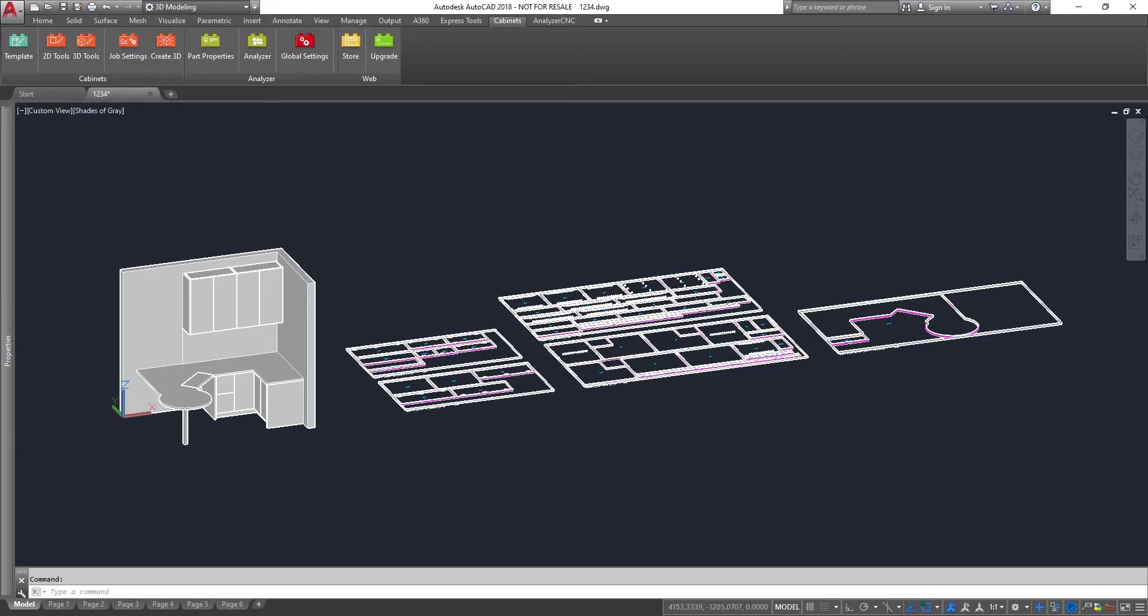This video will show how using our software can design and make ready for manufacturing this project in under 12 minutes.